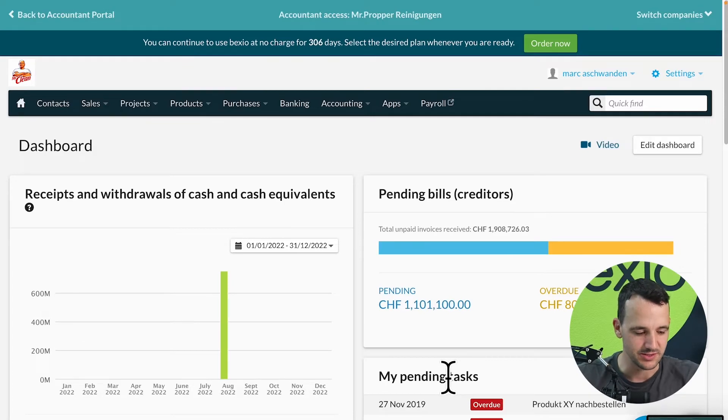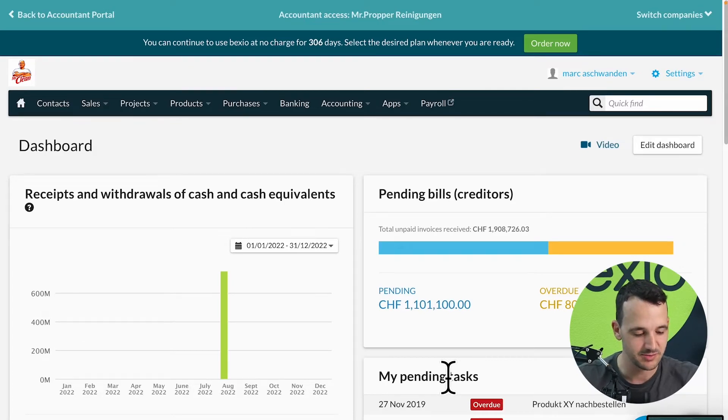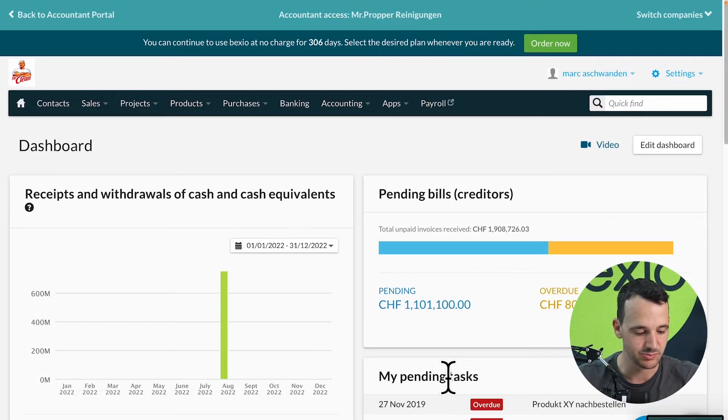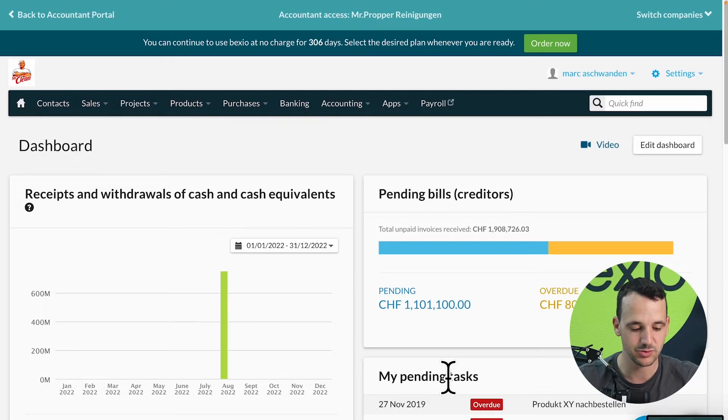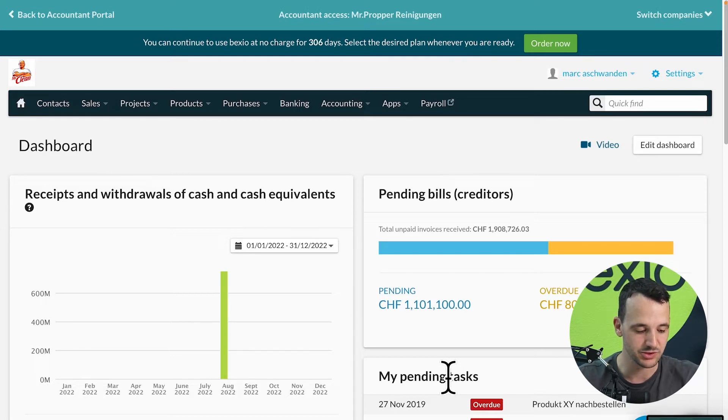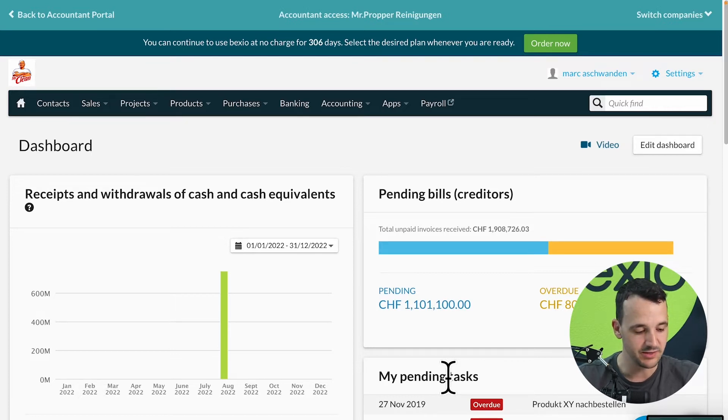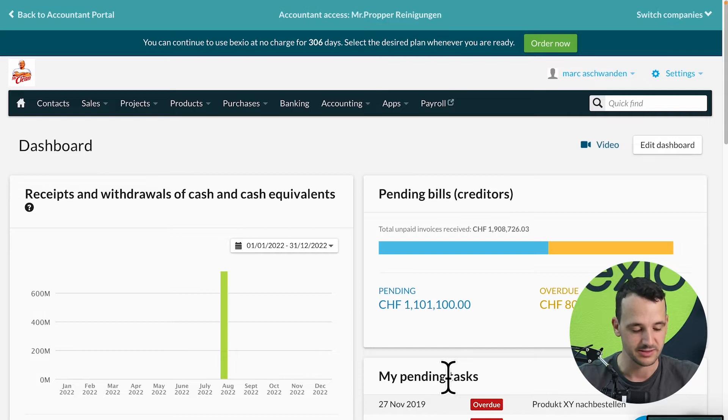But first, who is Bexio? With more than 50,000 customers, Bexio is the leading SME software company in Switzerland. More than 120 employees work with us to support you in your daily work and further develop the software so that you save time in the office. As a Swiss company we develop the software and store all the data in Switzerland.